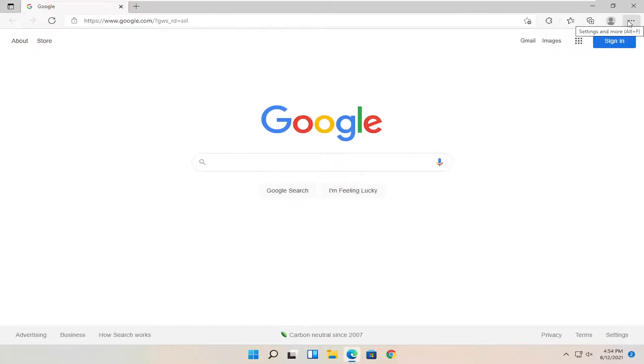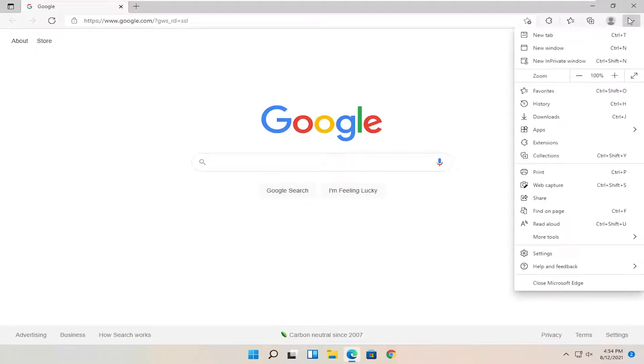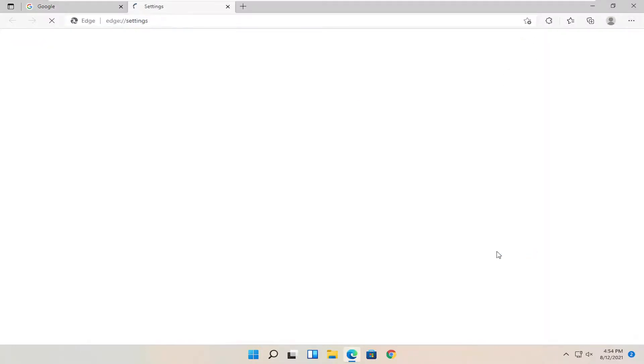And you want to select the menu icon in the top right corner of the browser screen. Just left click on that, and then you want to select settings near the bottom of that list.